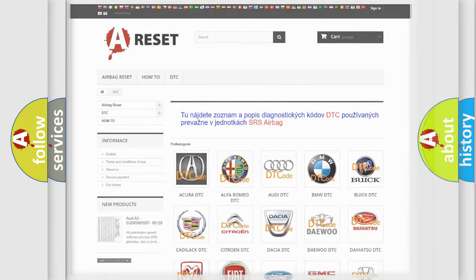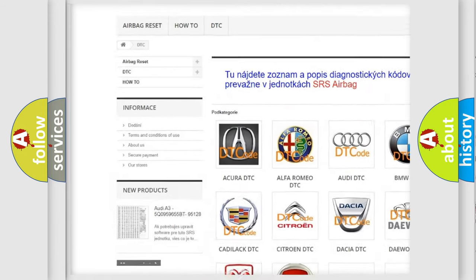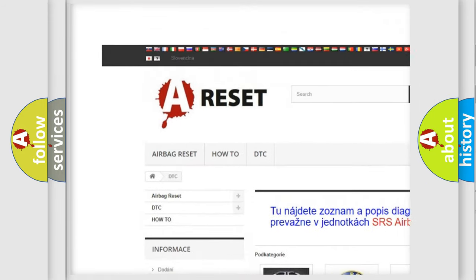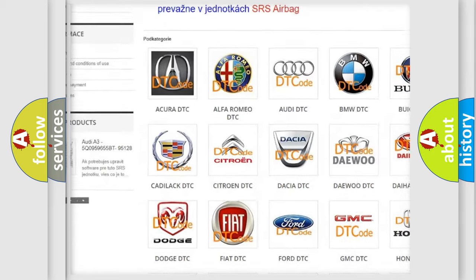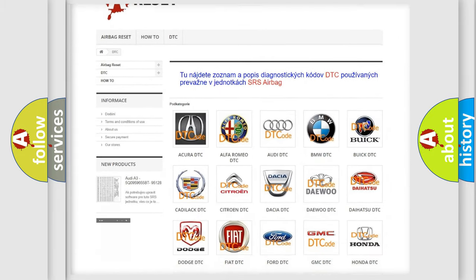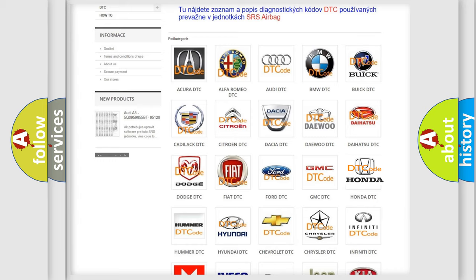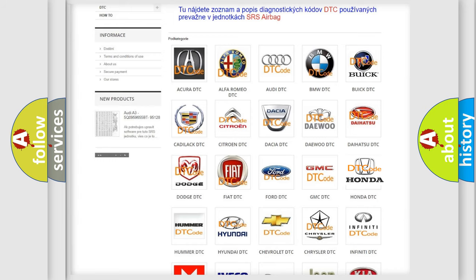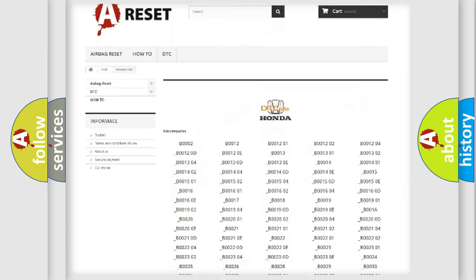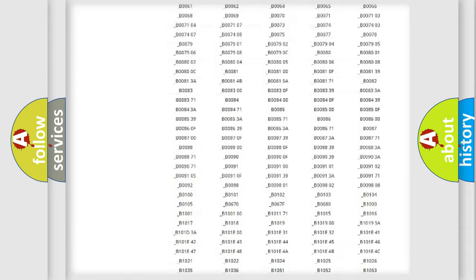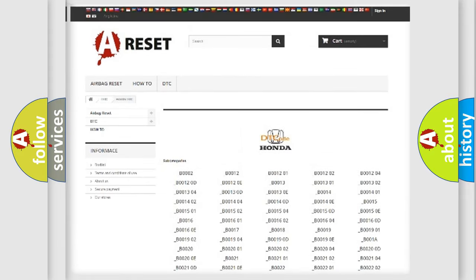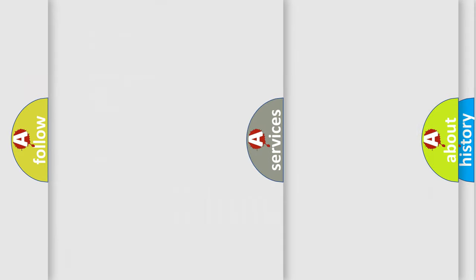Our website airbagreset.sk produces useful videos for you. You do not have to go through the OBD2 protocol anymore to know how to troubleshoot any car breakdown. You will find all the diagnostic codes that can be diagnosed in Honda vehicles, and also many other useful things.